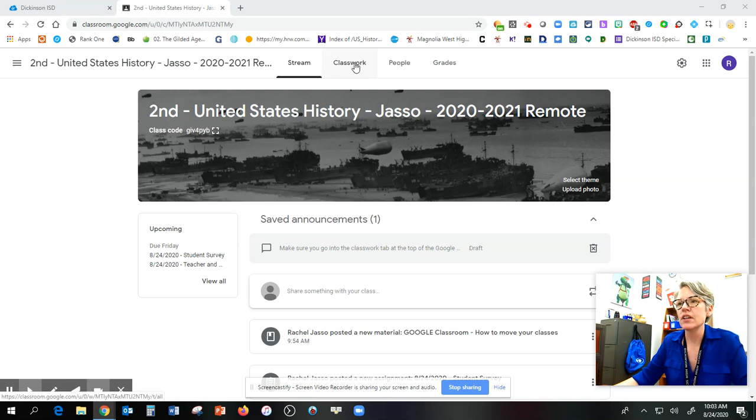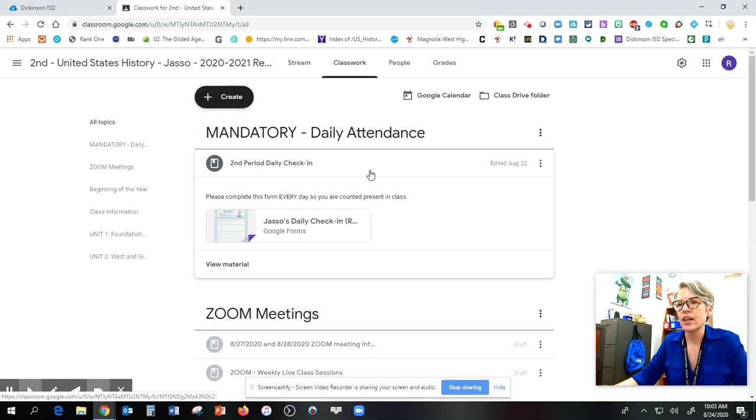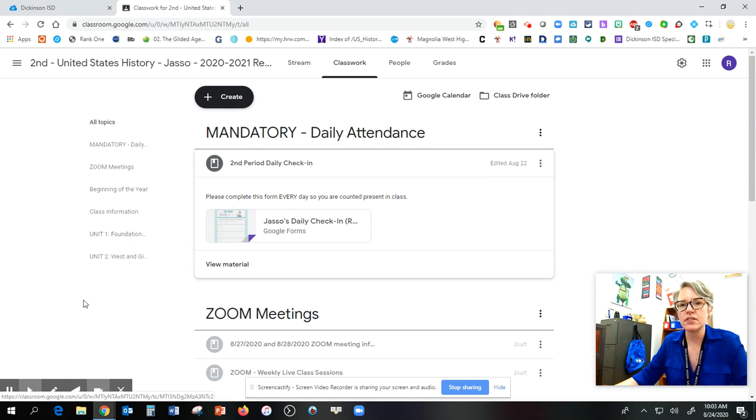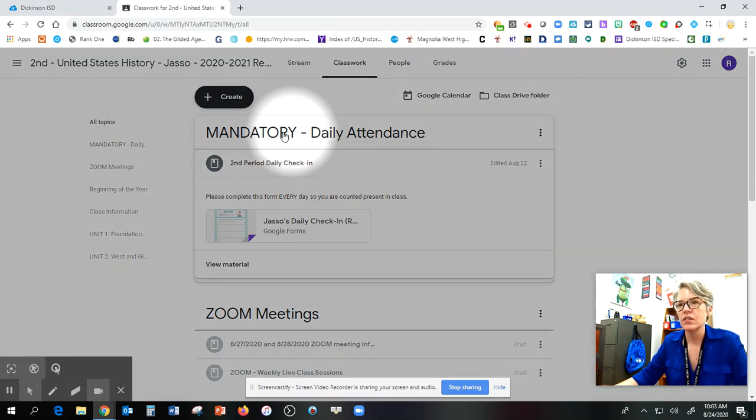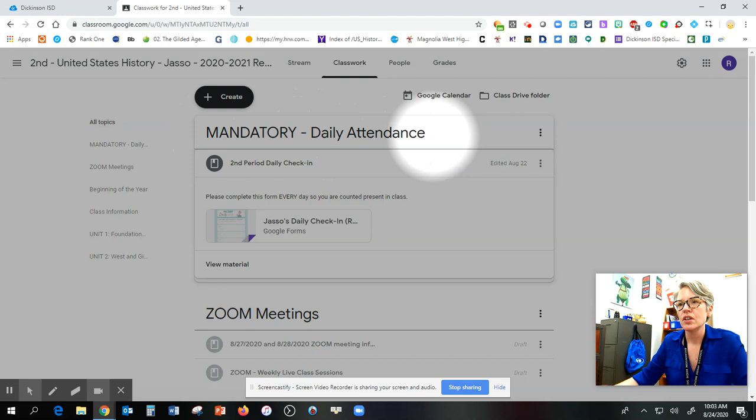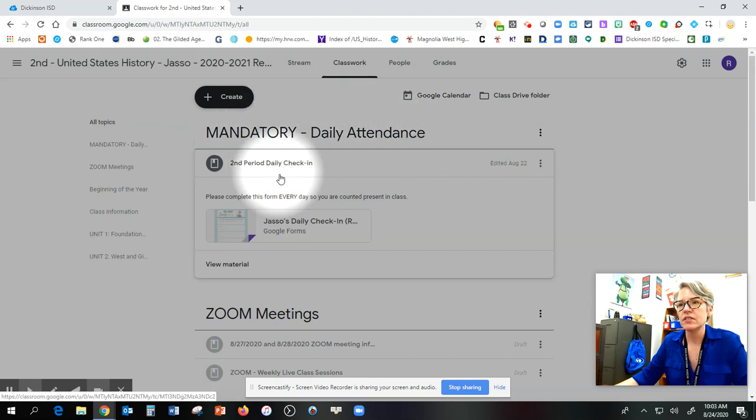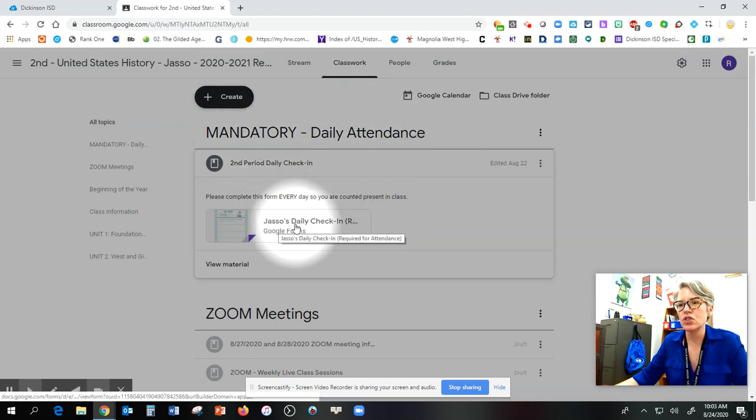All right, so under the classwork tab, at the very top, this is always going to be at the top. You're going to click on this. You have a daily form here. It's our check-in.